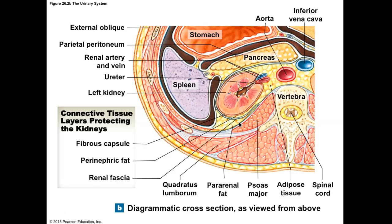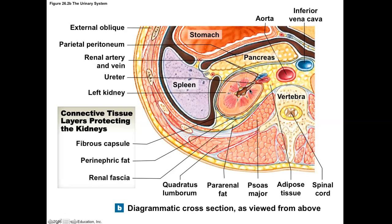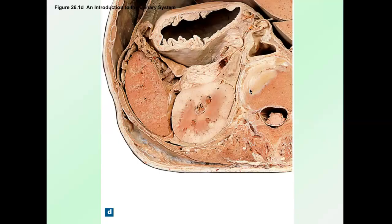Looking at layers inside the kidney, you have two distinct kinds of tissue. The outer part of the kidney is called the cortex, and the inner portion is called the medulla.